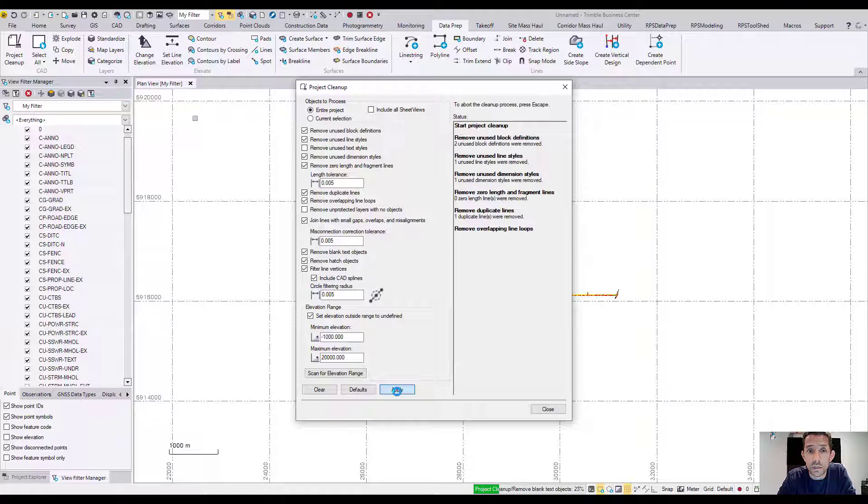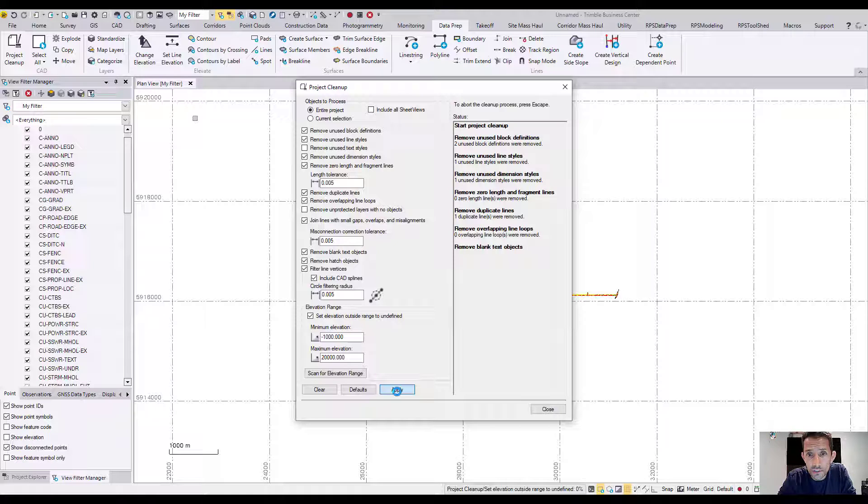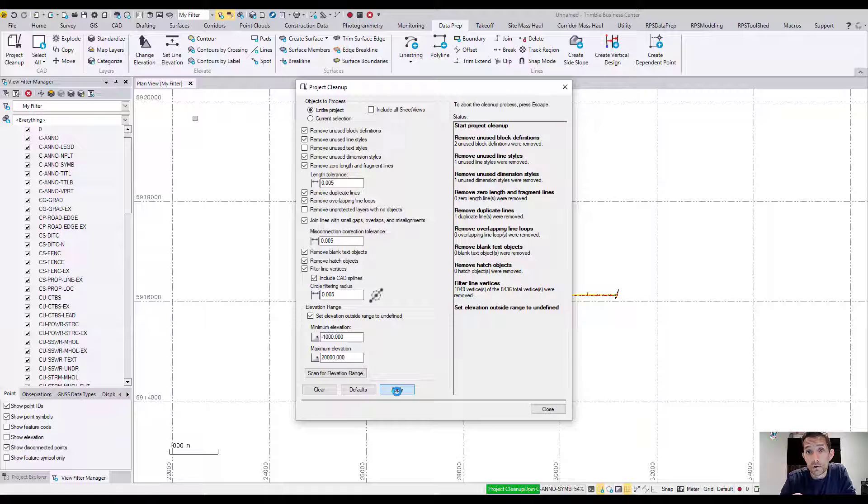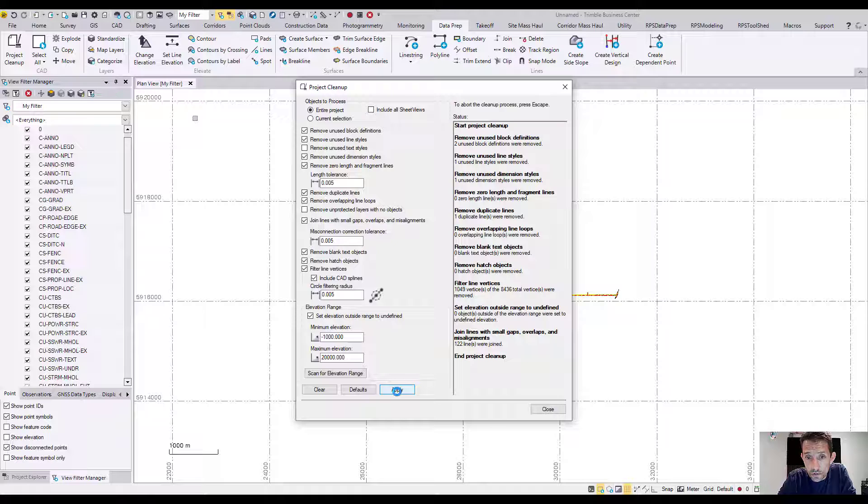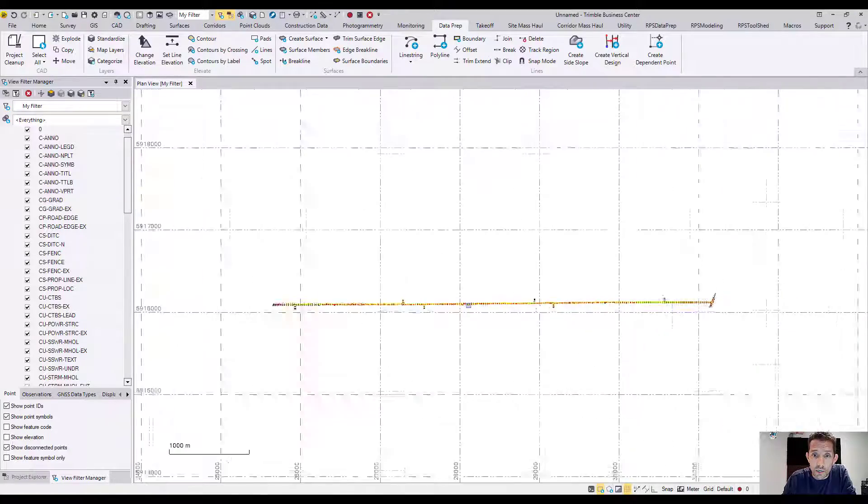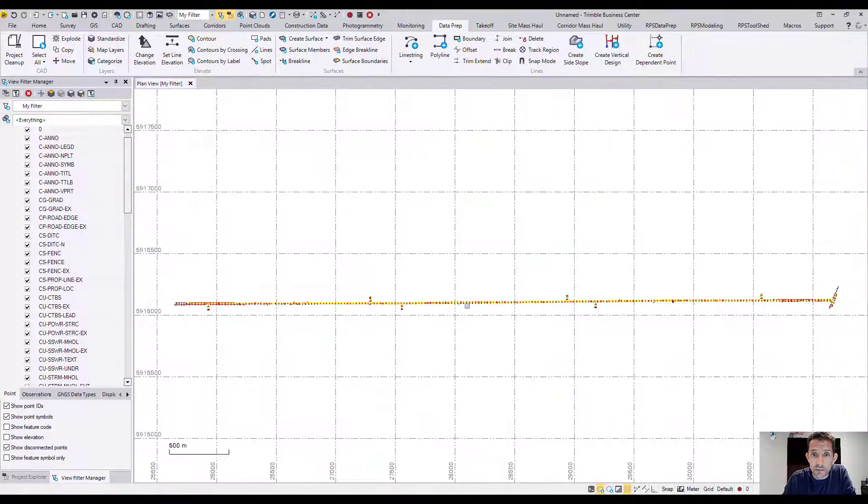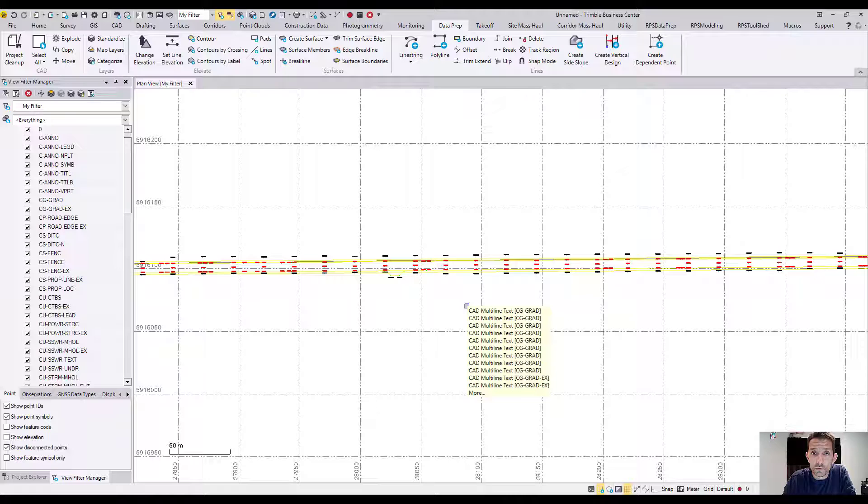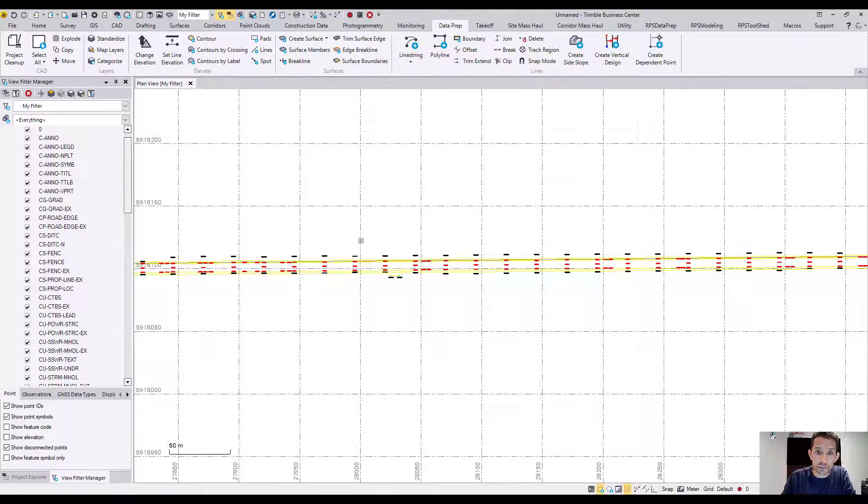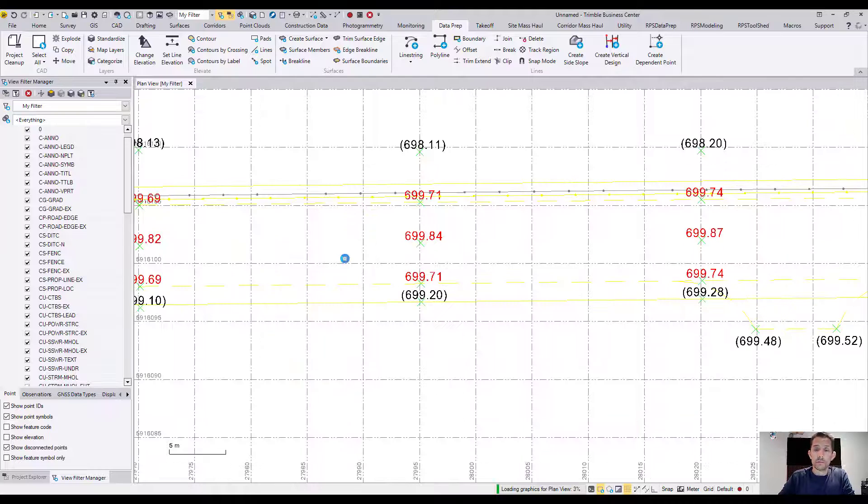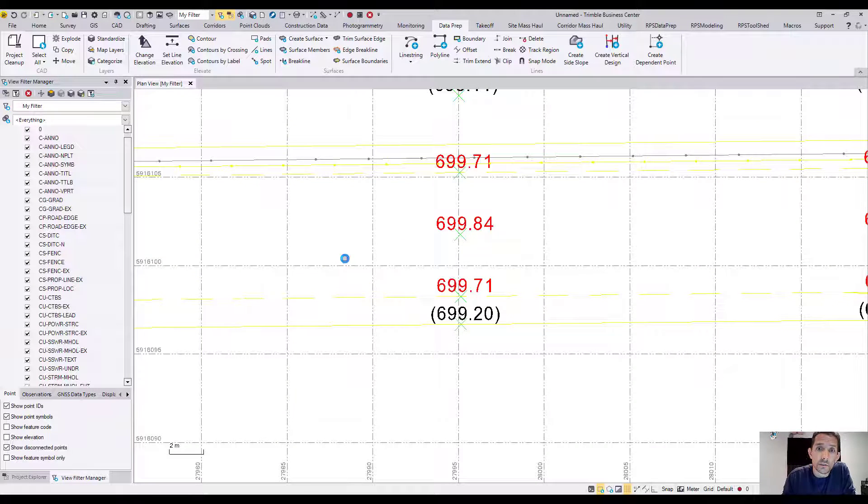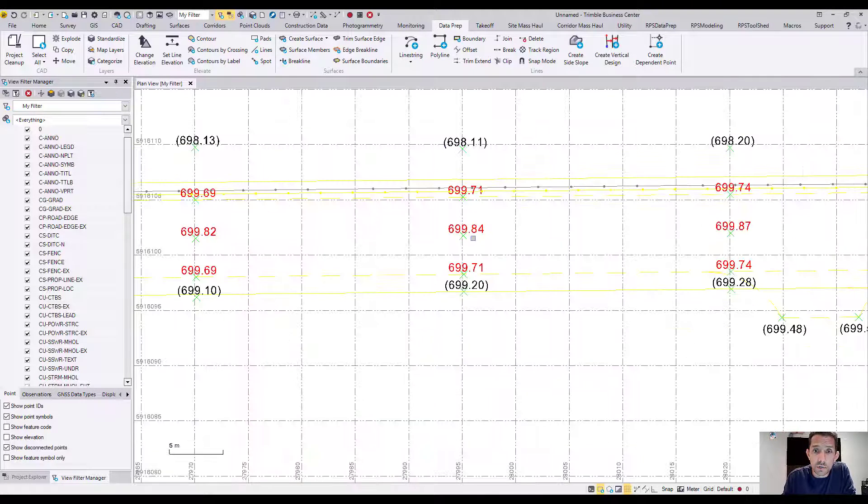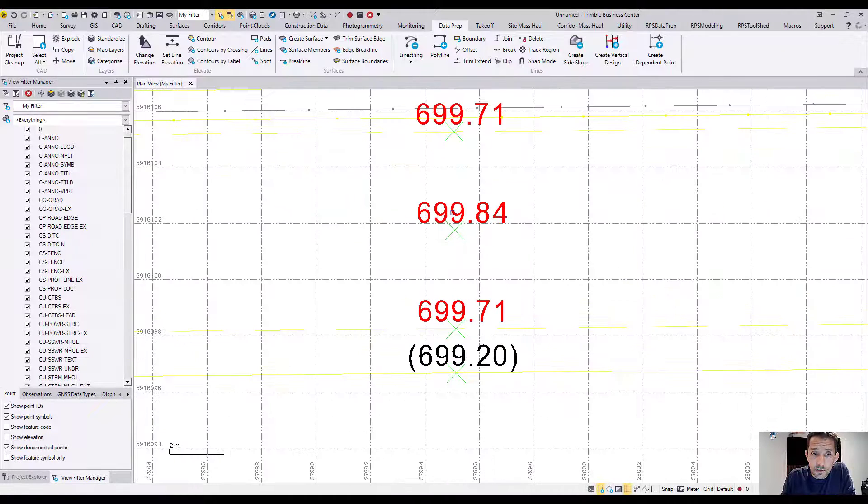As you can see, it did a few things here, especially look at those line vertices. There were about 1049, and Business Center joined about 122 lines, which is not bad, that's pretty good. And as you can see, my zooming improved significantly just because it cleaned up a whole bunch of useless stuff.